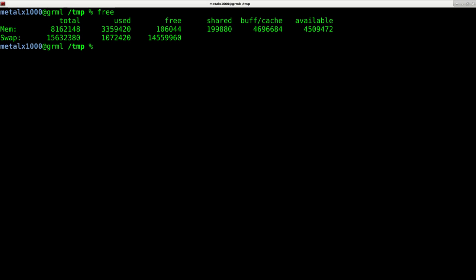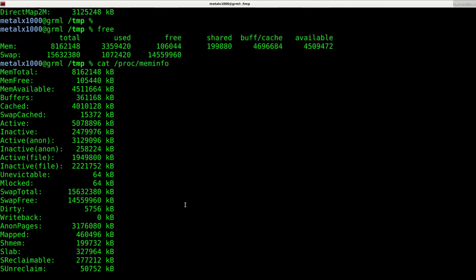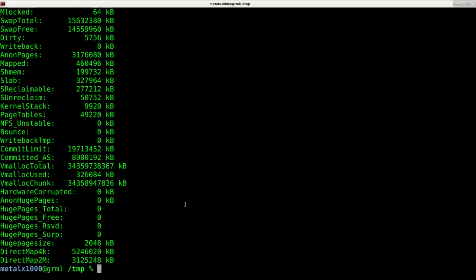Another option would be to cat out proc mem info and that will give you some more information on your current memory status.